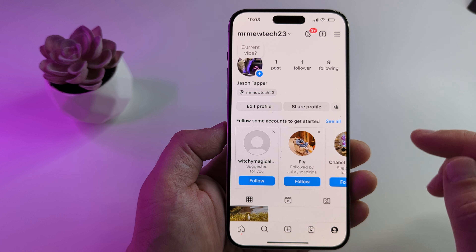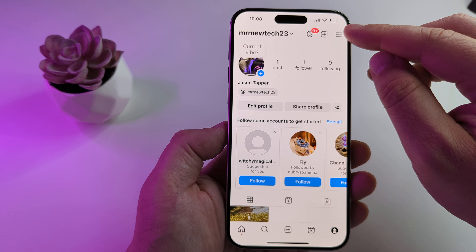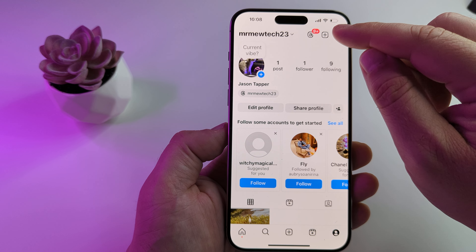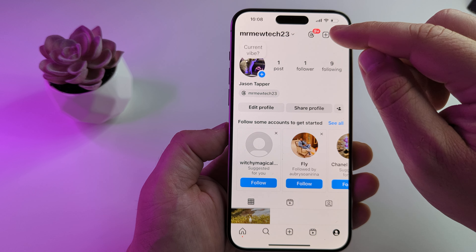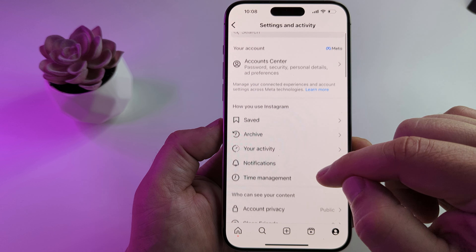Once you do that, you're going to tap on the three lines at the top — this hamburger menu — and then once you go ahead and select that on the next screen,